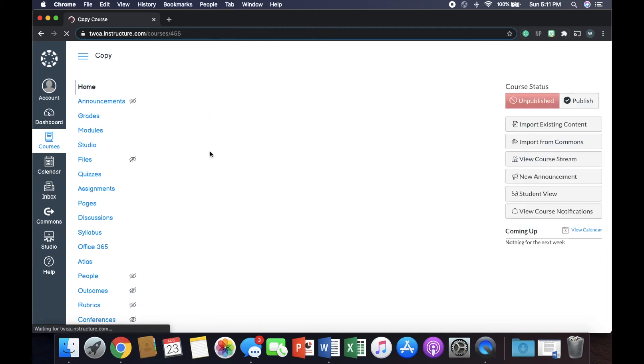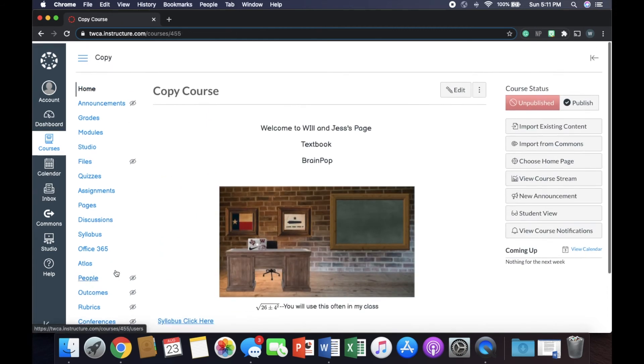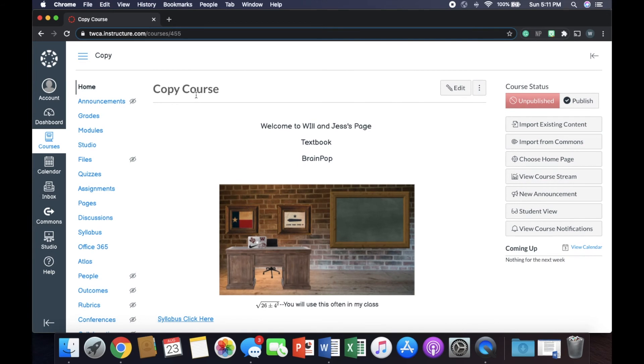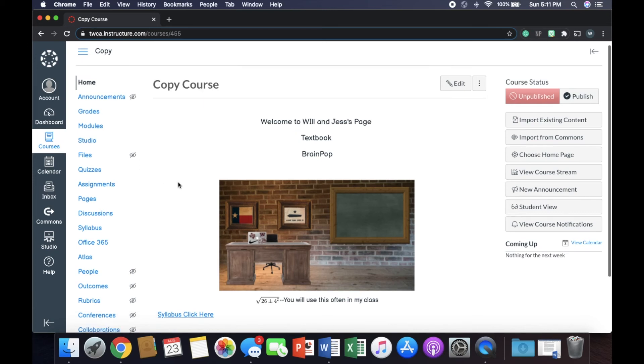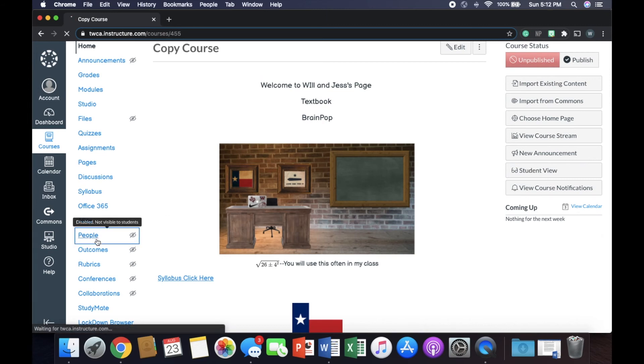Now, let's say I'm the owner of this course, this copy course right here. But Ms. Smith down the hallway is doing the same thing I'm doing. And there's no point in reinventing the wheel. We can work together to build one, and then she can copy over her stuff. So if I want to allow her to be able to copy stuff, I'm going to go right here to people.